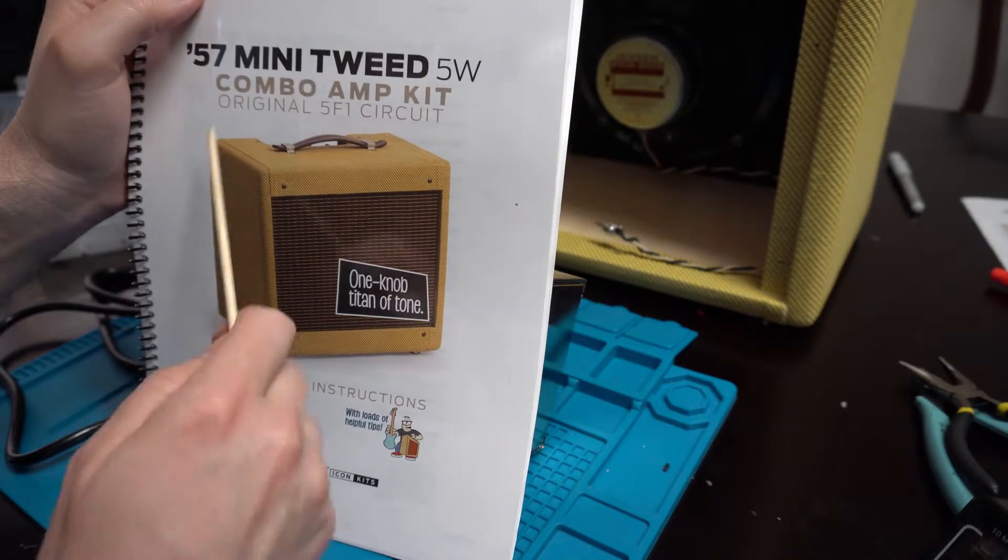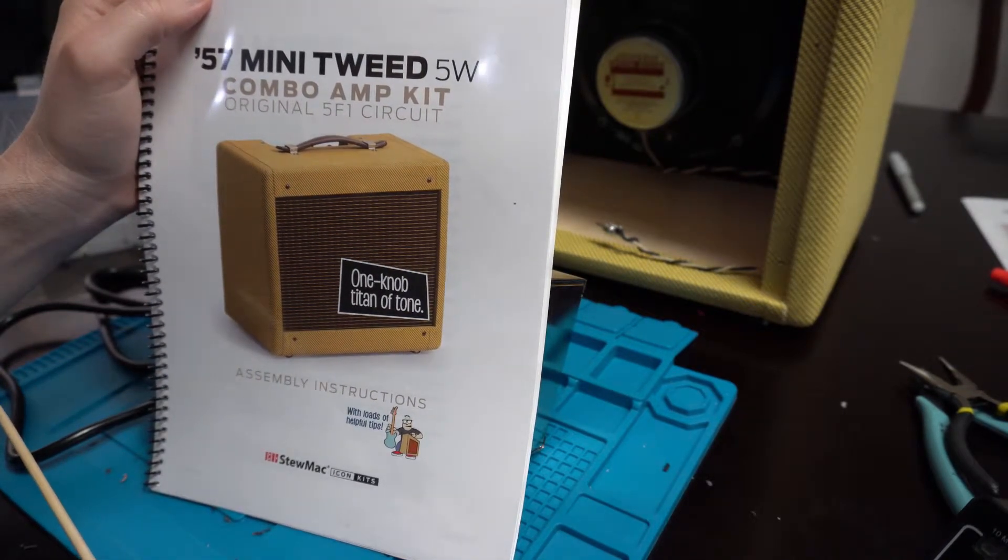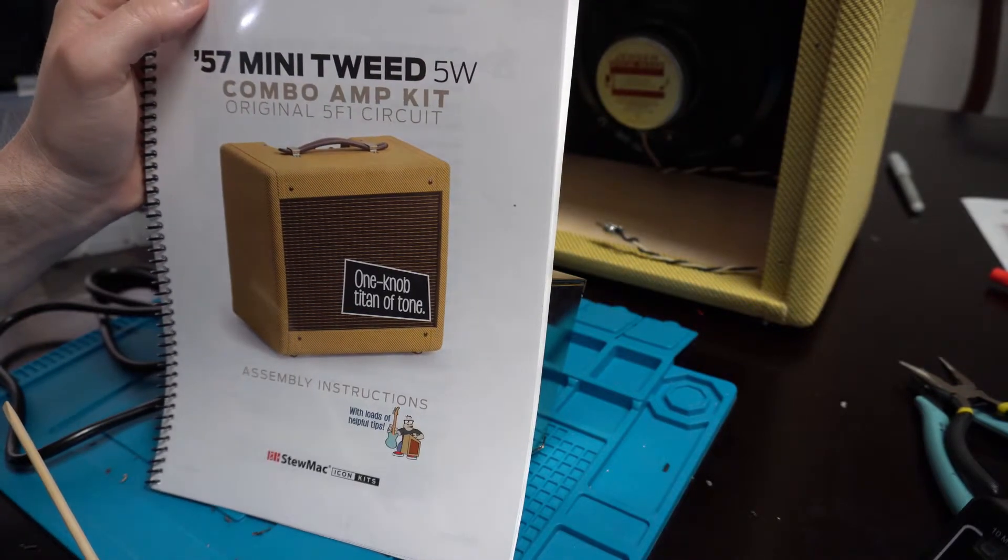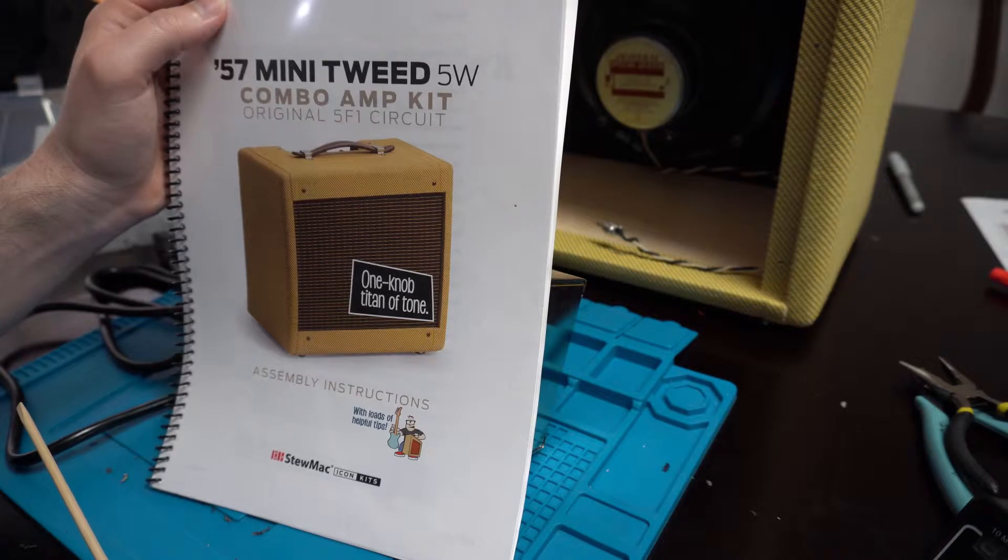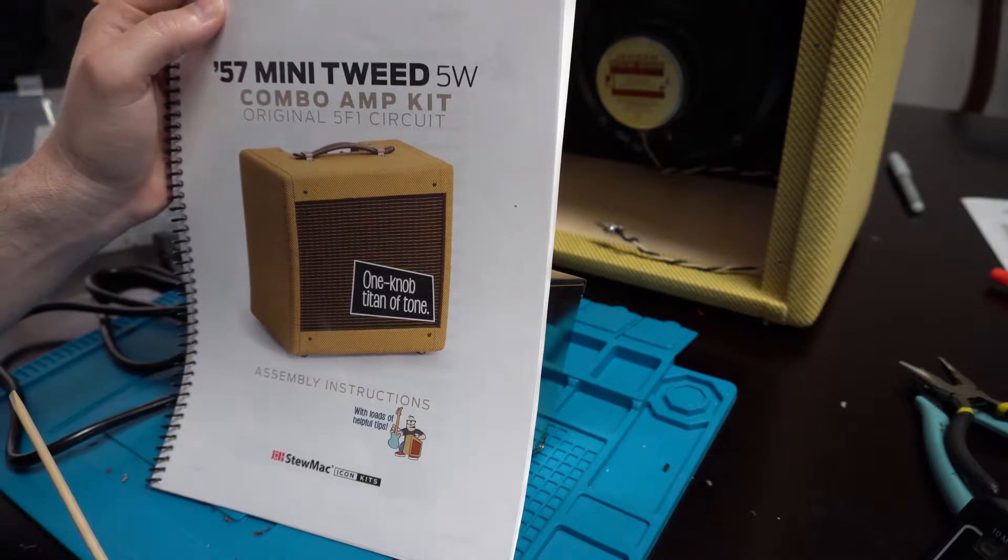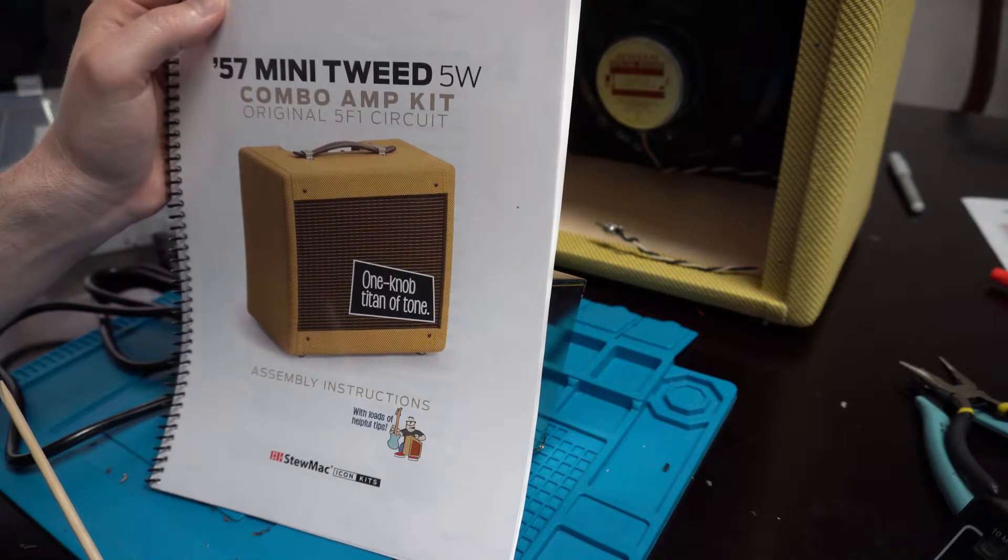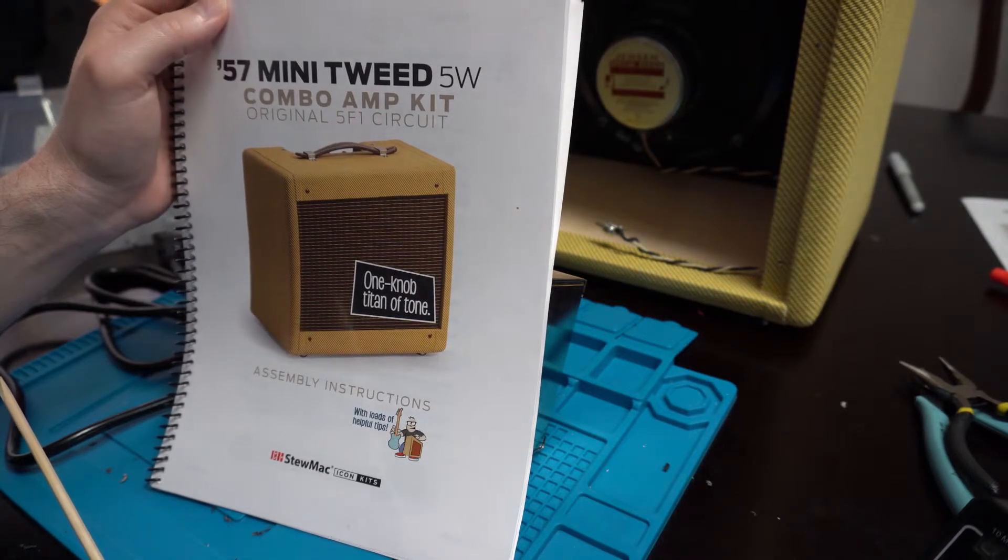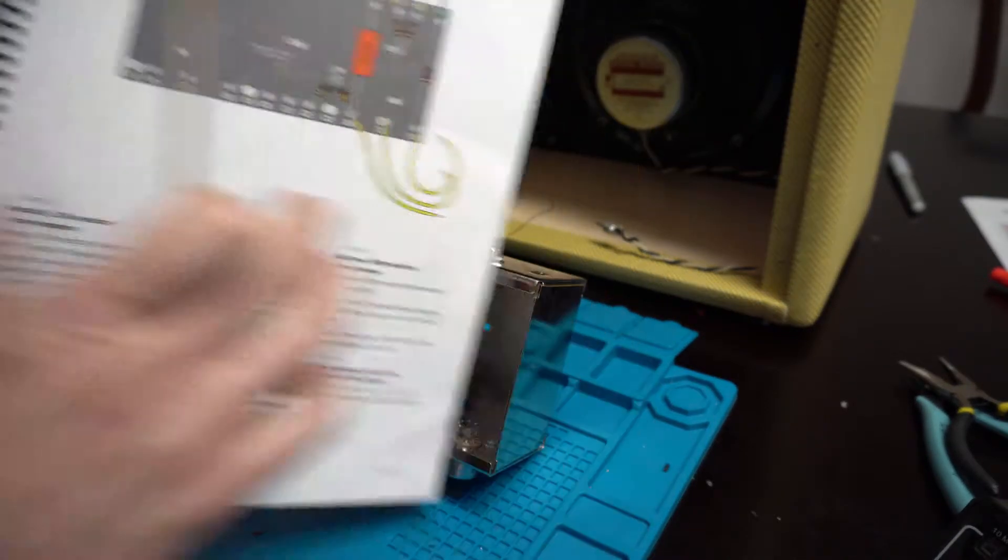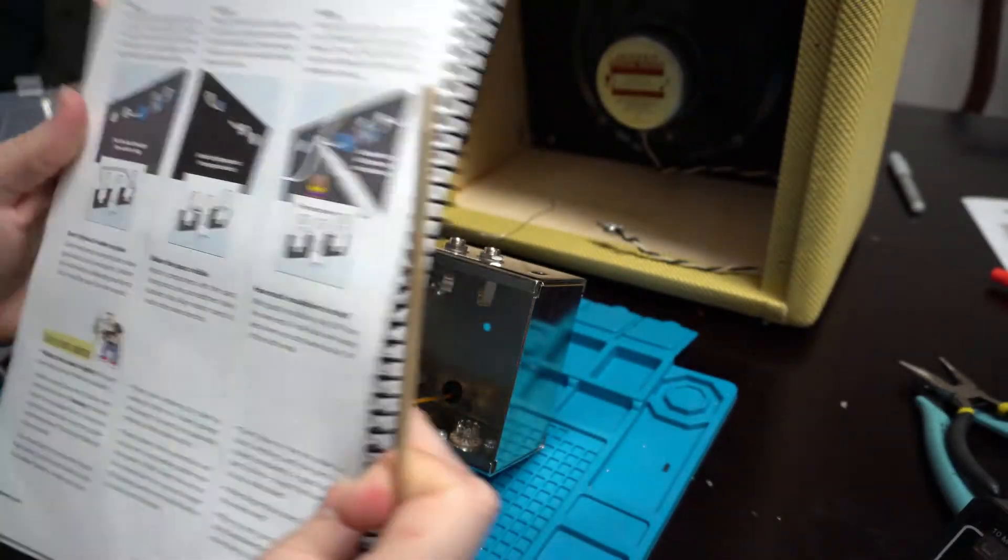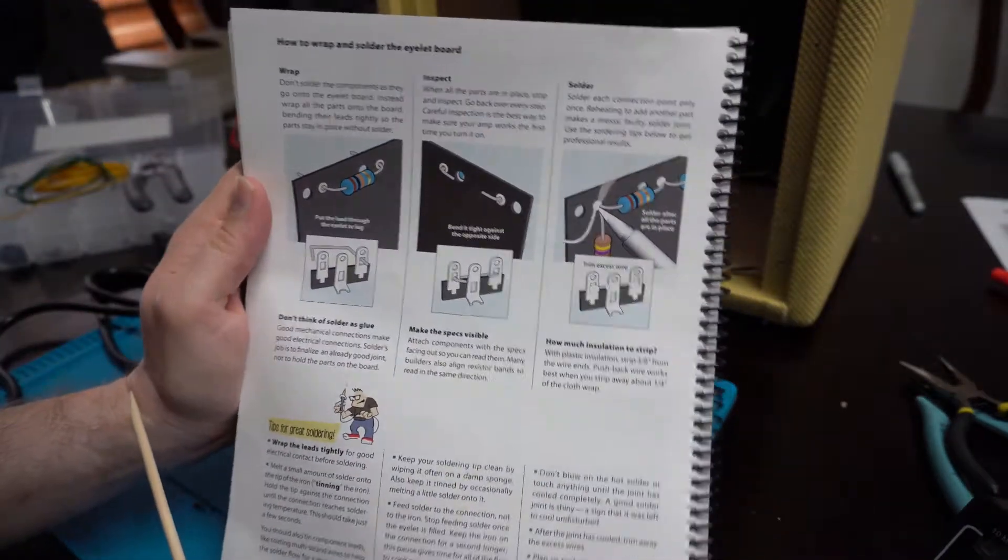This should hopefully be the final build video. In this video we're going to be concentrating on building the circuit board and getting the circuit board installed, and all the wires that come off that to the tubes.